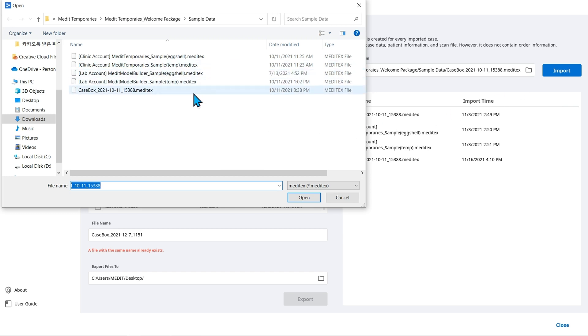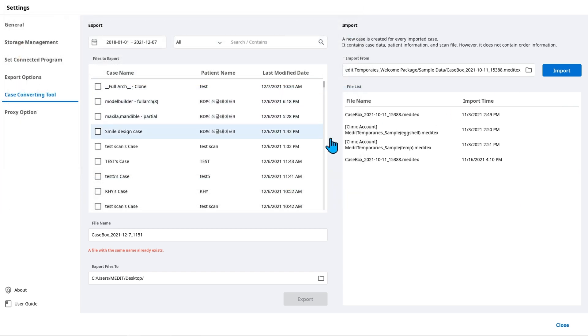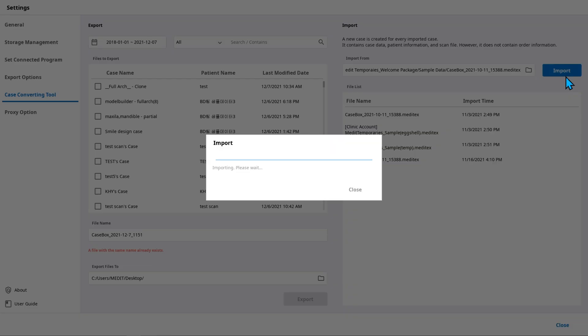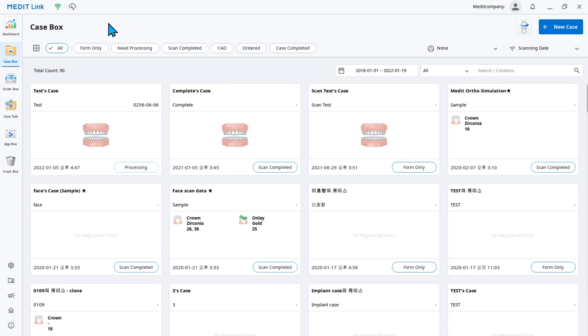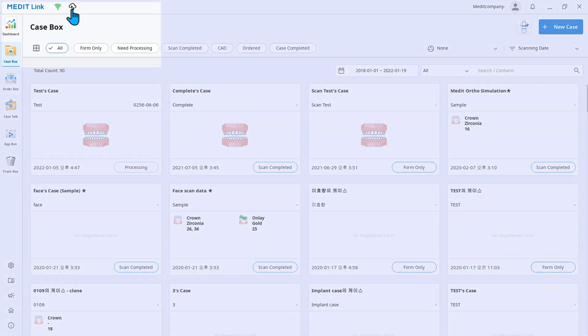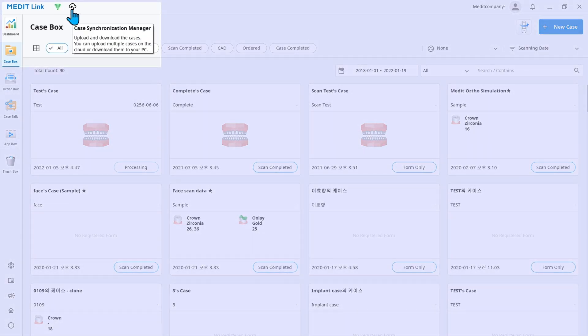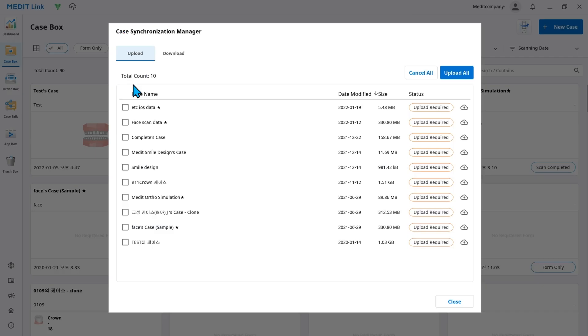Use the case converting tool to import Meditex files back to MeditLink. You can also backup files by uploading them to the cloud via case synchronization manager.